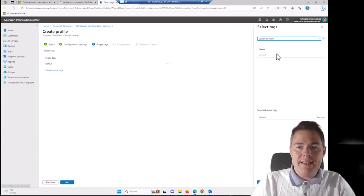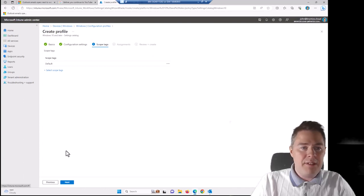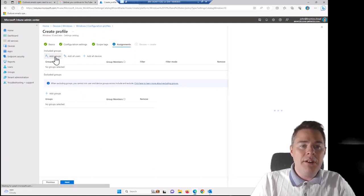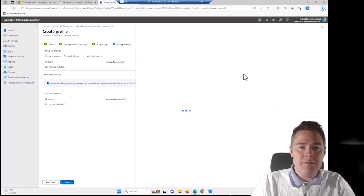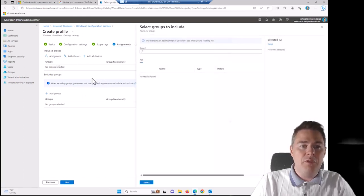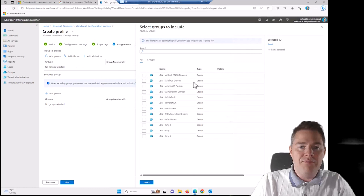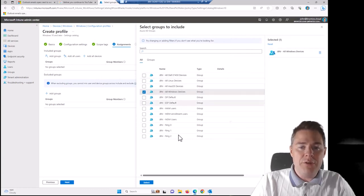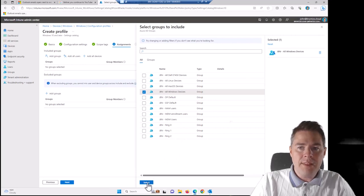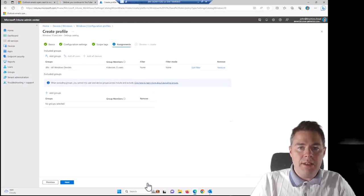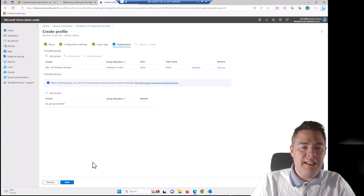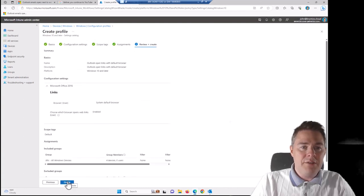Scope tags, not using scope tags. So it's already set the default. Let's go next there. Who's going to get this one? I'm going to give it to all my Windows. So you could do for all users. I'm going to target the devices though. But it's going to apply on user level. Go next.